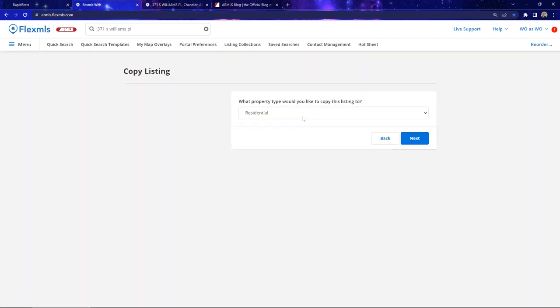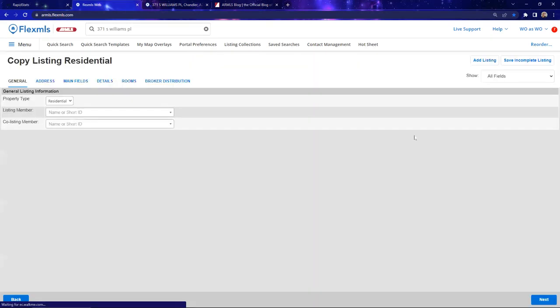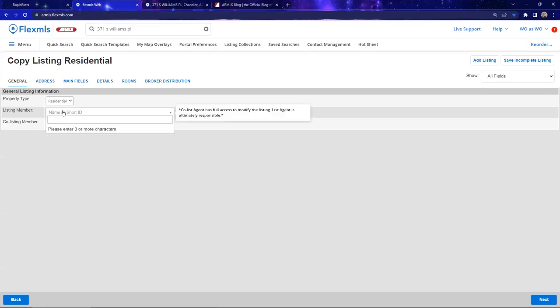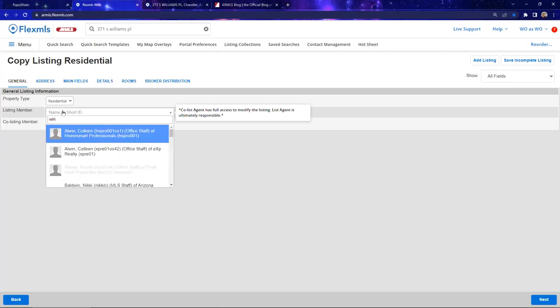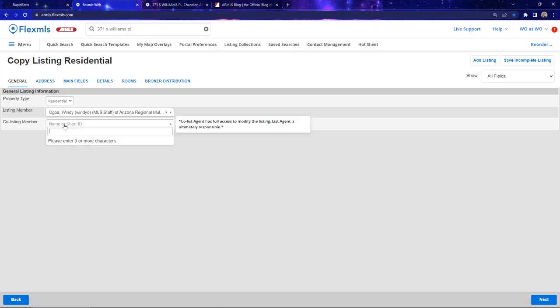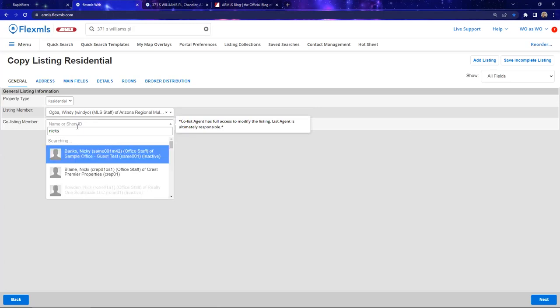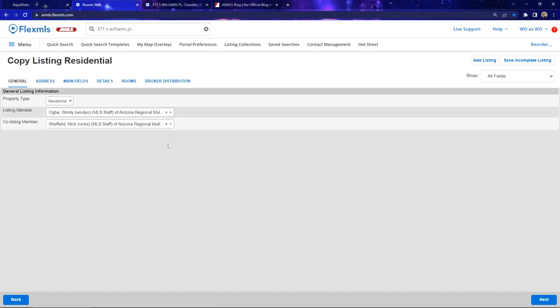It's going to ask what type of property this is — we're going to stick to residential. Then I need to add my listing member information — yours may already pop up. If you have a co-listing agent, you can add one; it's not required. Just know that if you add a co-listing agent, they have access to edit your listing and change information. Ultimately, as the listing agent, you bear responsibility for any mistakes that happen.